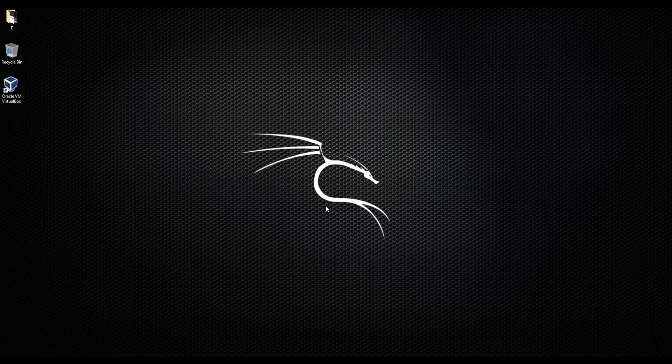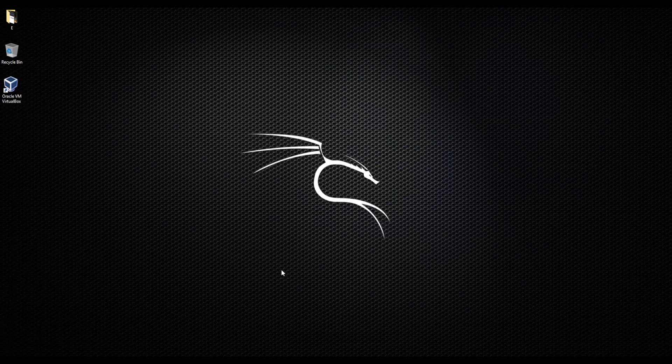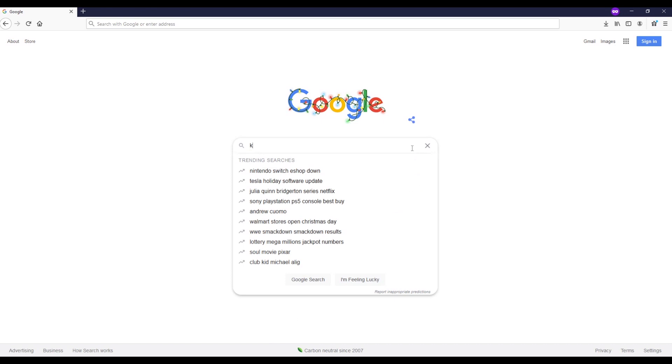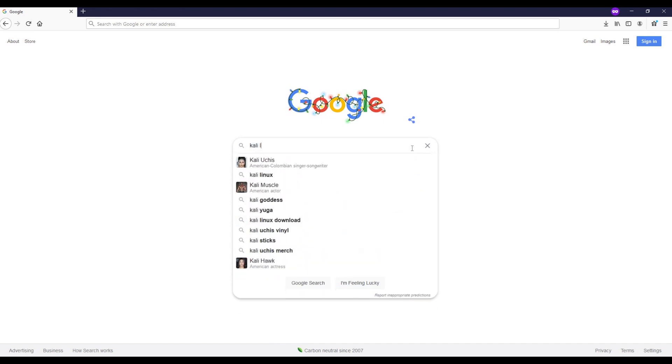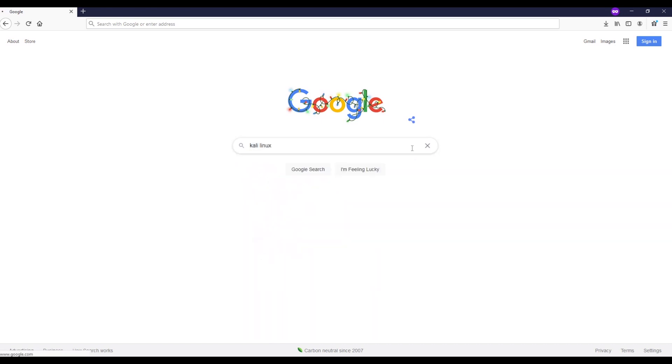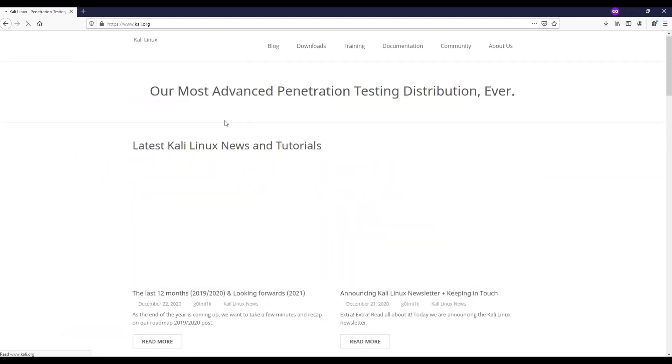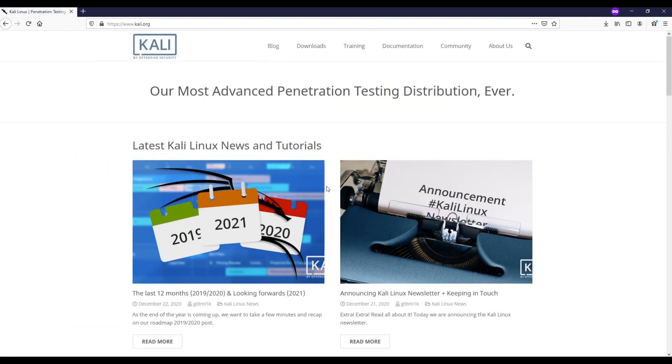Hello everyone, this is Isa and today I'll show you how to download Kali Linux on your VirtualBox. First thing we need to do, we're going to go to Kali Linux and this is their website kali.org.